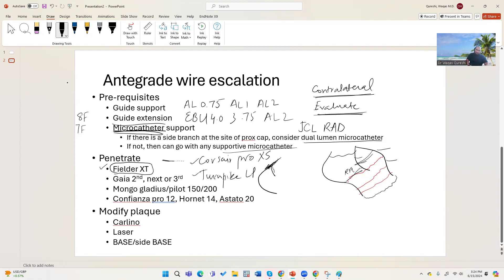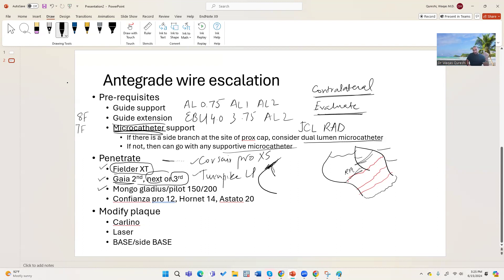The first wire I use is the Fielder XT. The benefit of Fielder XT is that it's 0.009 inches at the tip — like a javelin — it can penetrate very small microchannels inside the plaque. If that doesn't work, I have a decision to make: should I go with the Gladius Mongo or Gaia? The Gaia wires are a little stiffer and I've become more and more a fan of Gaia Third and Gaia Next. However, if I have a long segment CTO and cannot define the path, I try to go with the Gladius Mongo or Pilot.